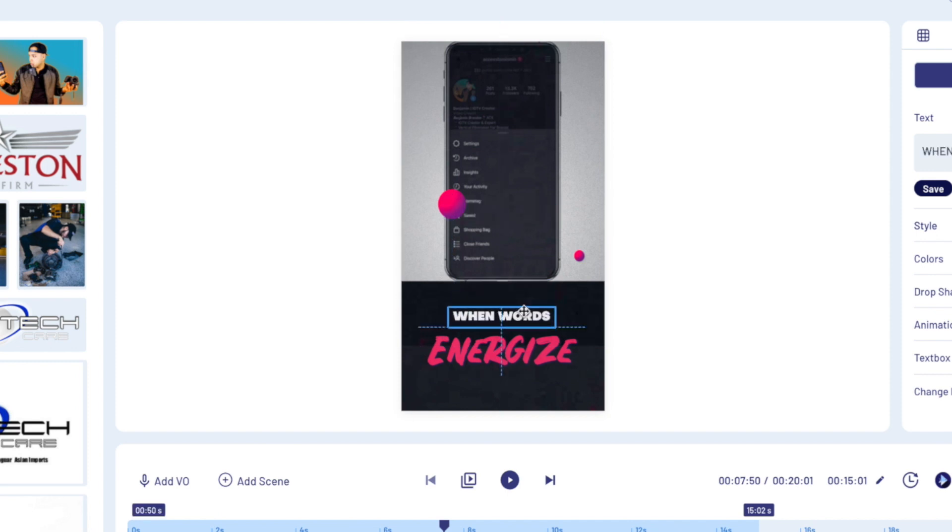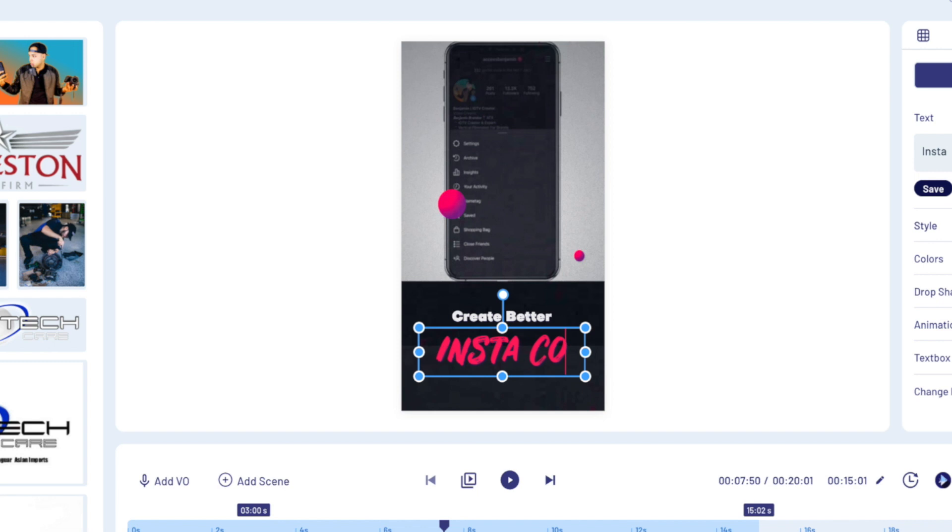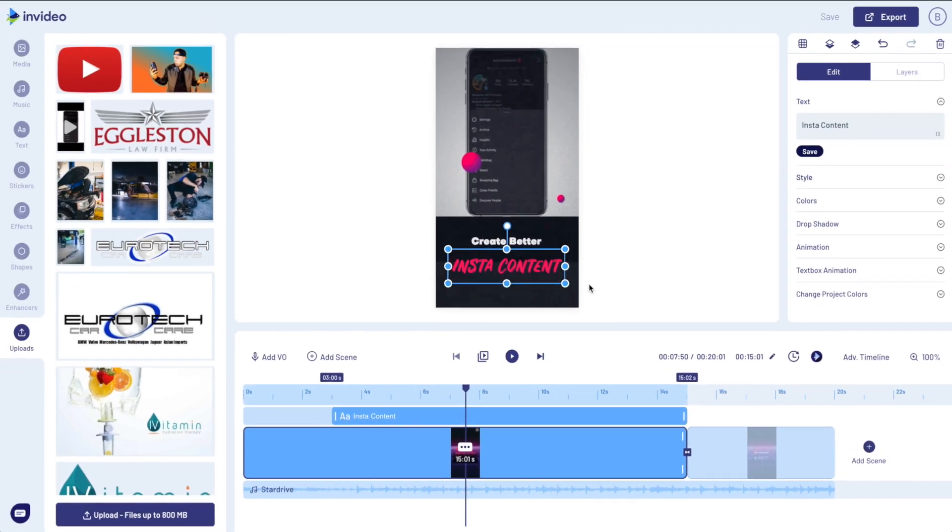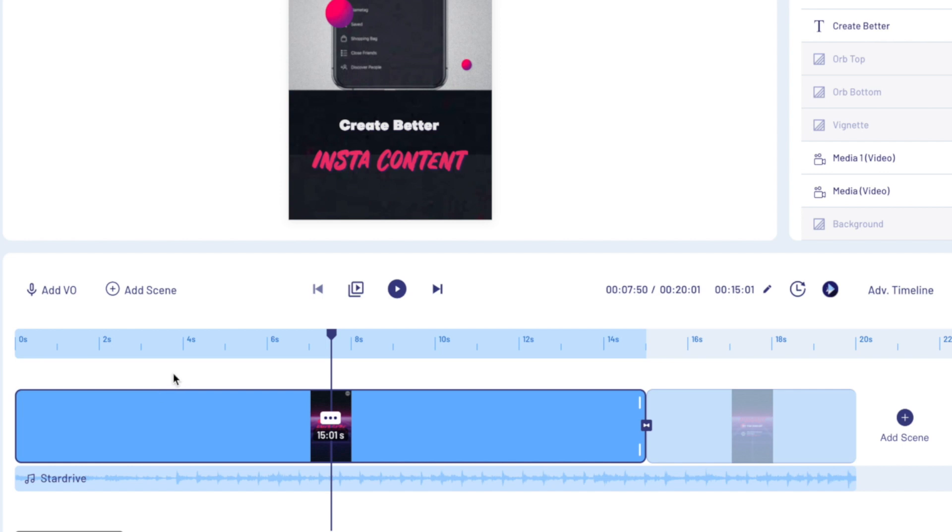So from here I'm just going to start personalizing to my own particular needs. I'm going to drag this stuff down here because I think that just looks better, and then start typing some copy. And then I put here 'create better' double clicking 'Insta content' because that's what my channel is all about.